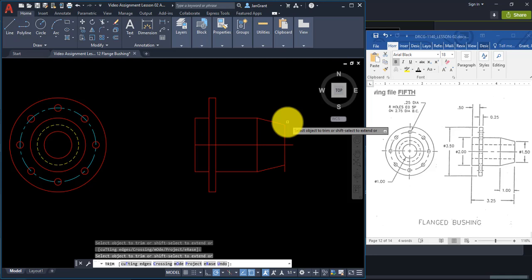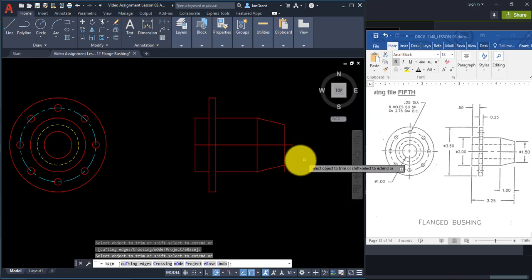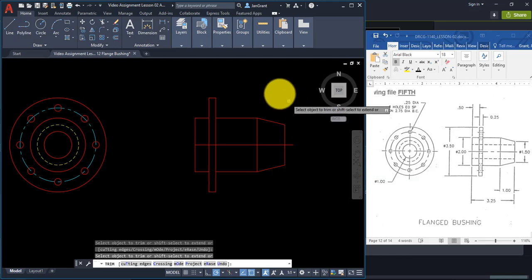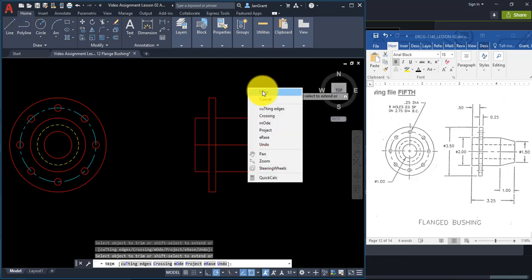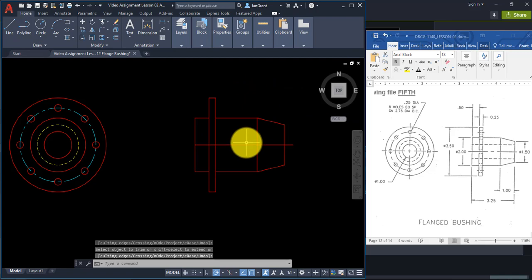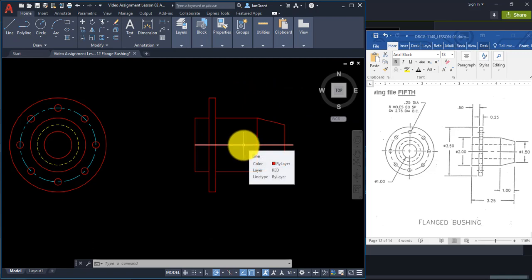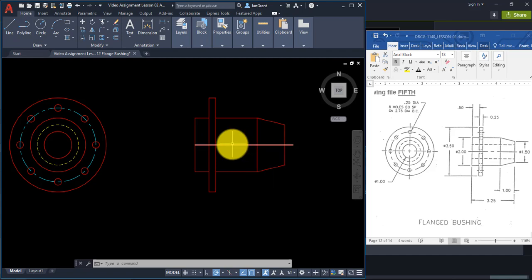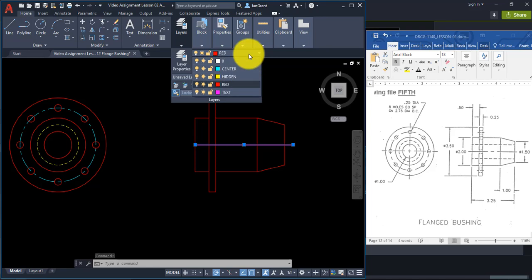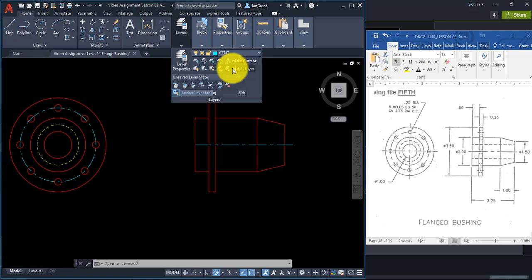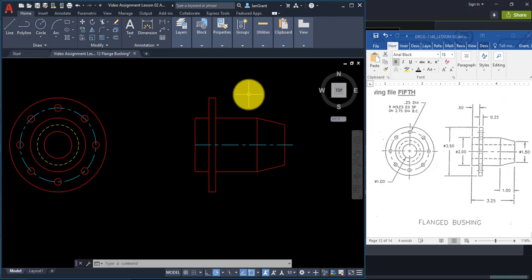Click to trim the corner, then right-click and Enter. Now move the solid line that's on the red layer to the center line layer. A quick way to do this: select the line, go to the layer drop-down, and click on the name of the layer you want to move it to. Press Escape to clear the grips.